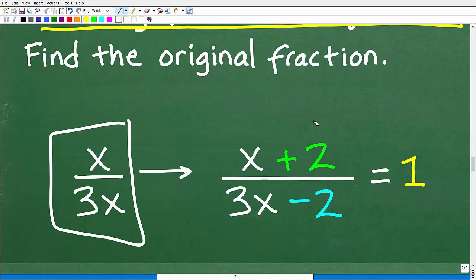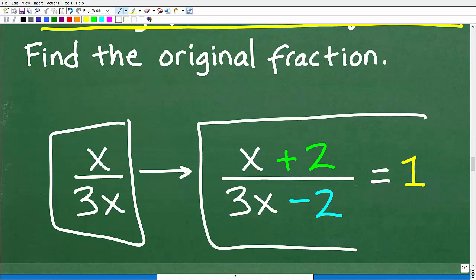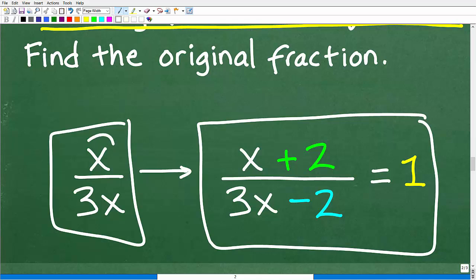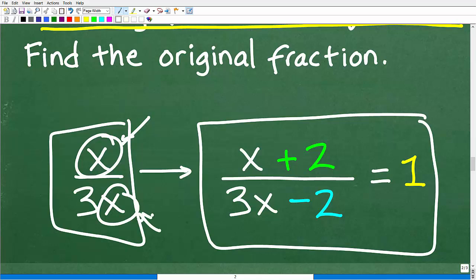At this point, we have a nice algebraic equation. If we can solve this equation for x, then we can answer the question, because x can just be plugged in to get the original fraction.